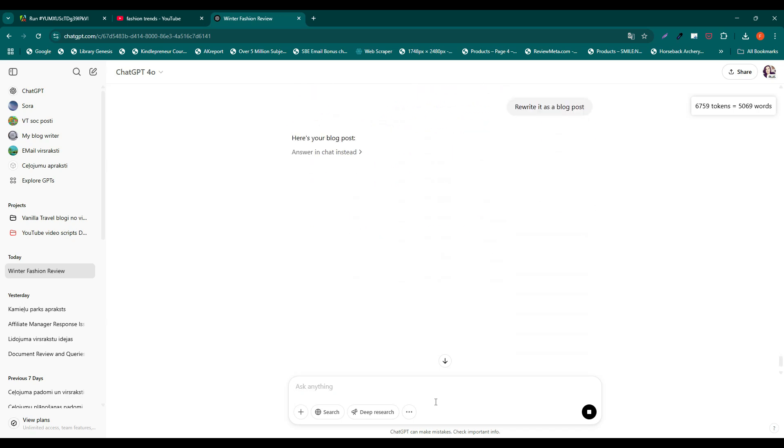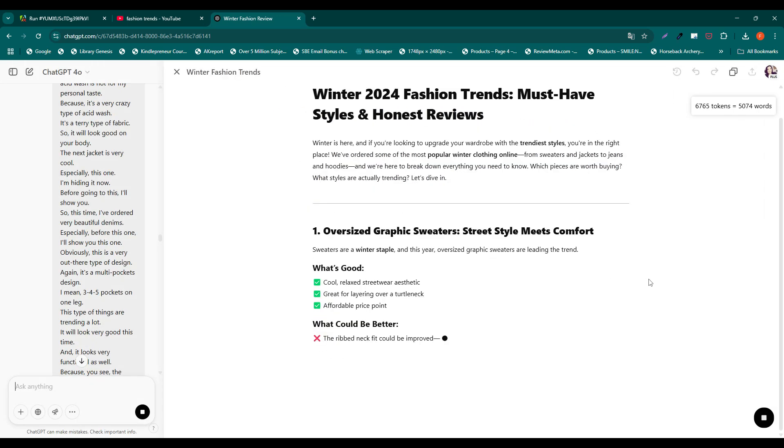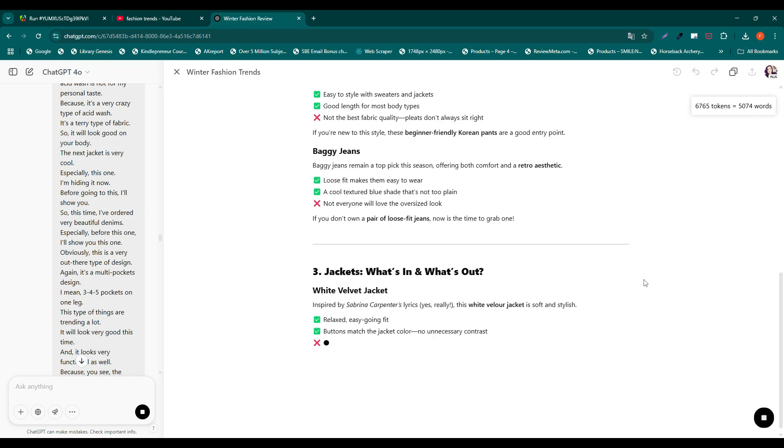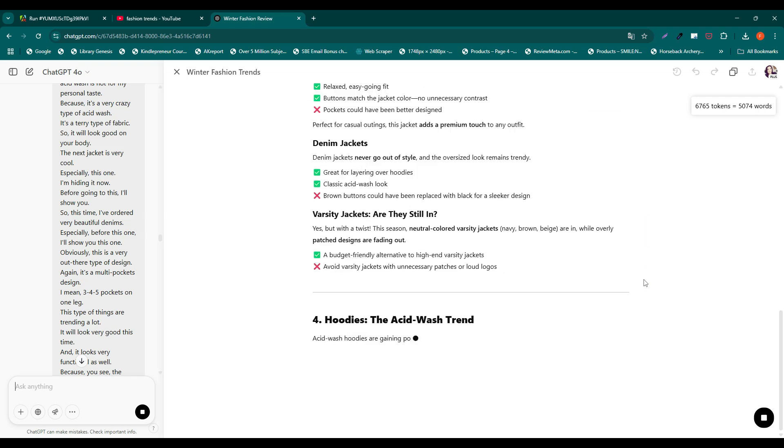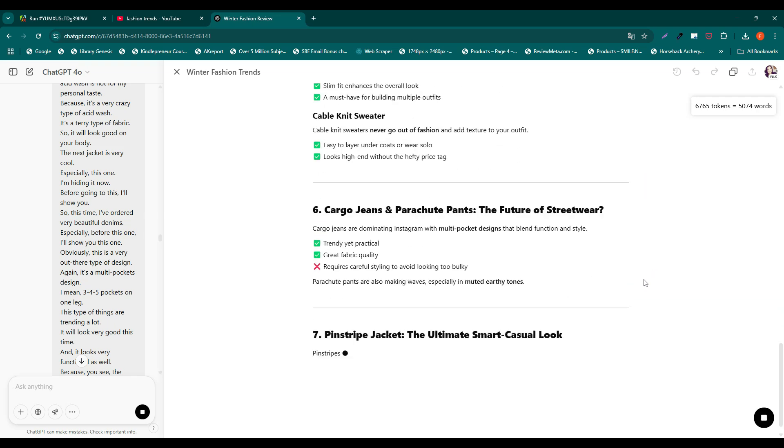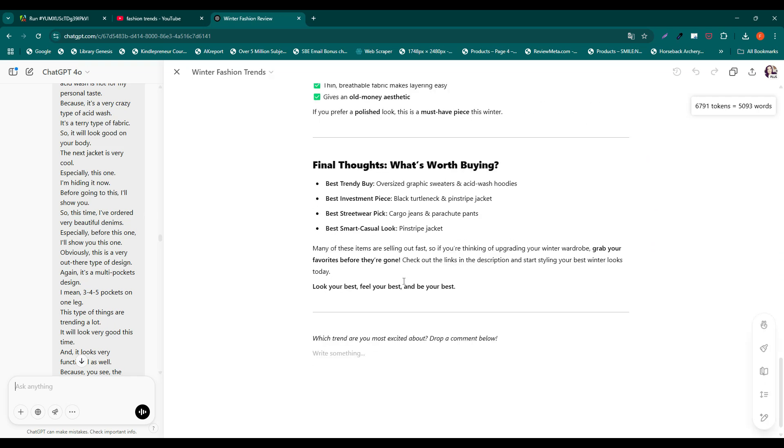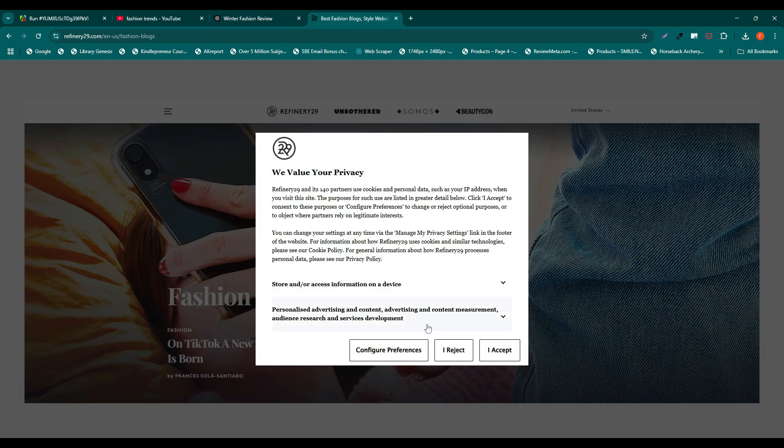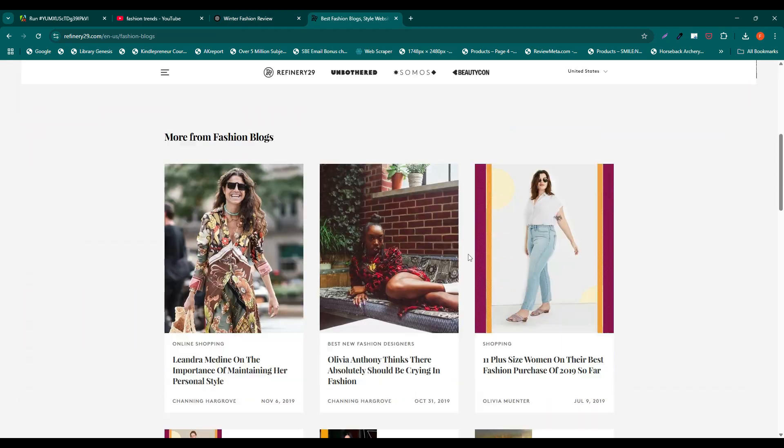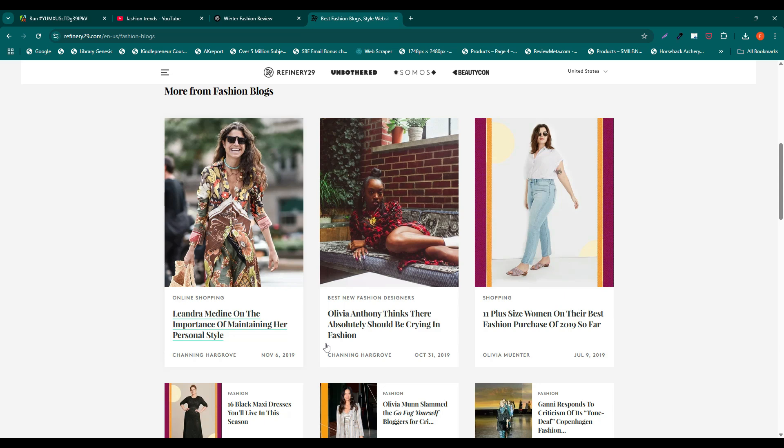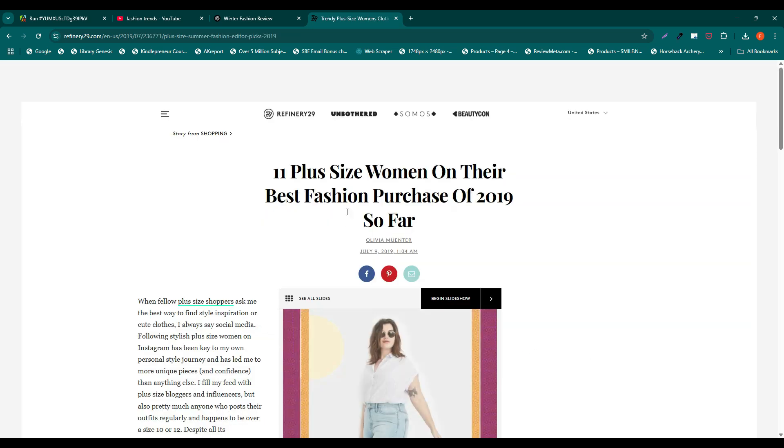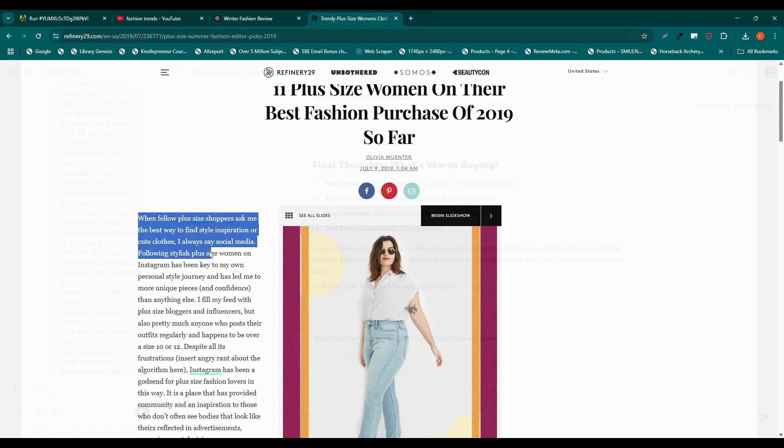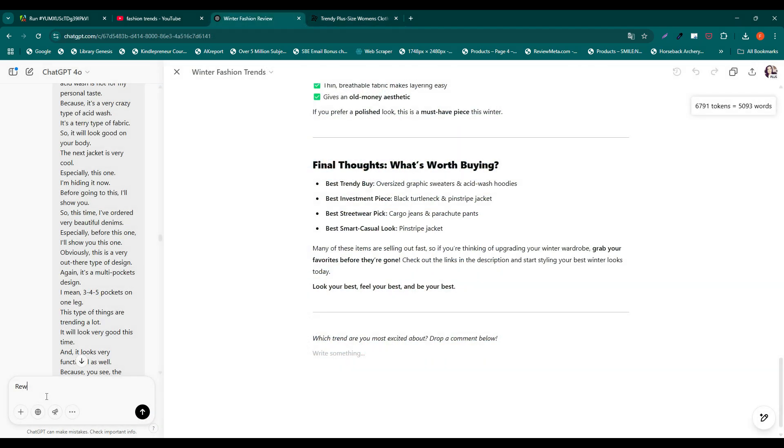You can also ask the AI to rewrite it as a blog post. Alternatively, if you want the content to match your style, copy an excerpt from one of your existing blog posts and ask the AI to rewrite the new content in your tone of voice and writing style.